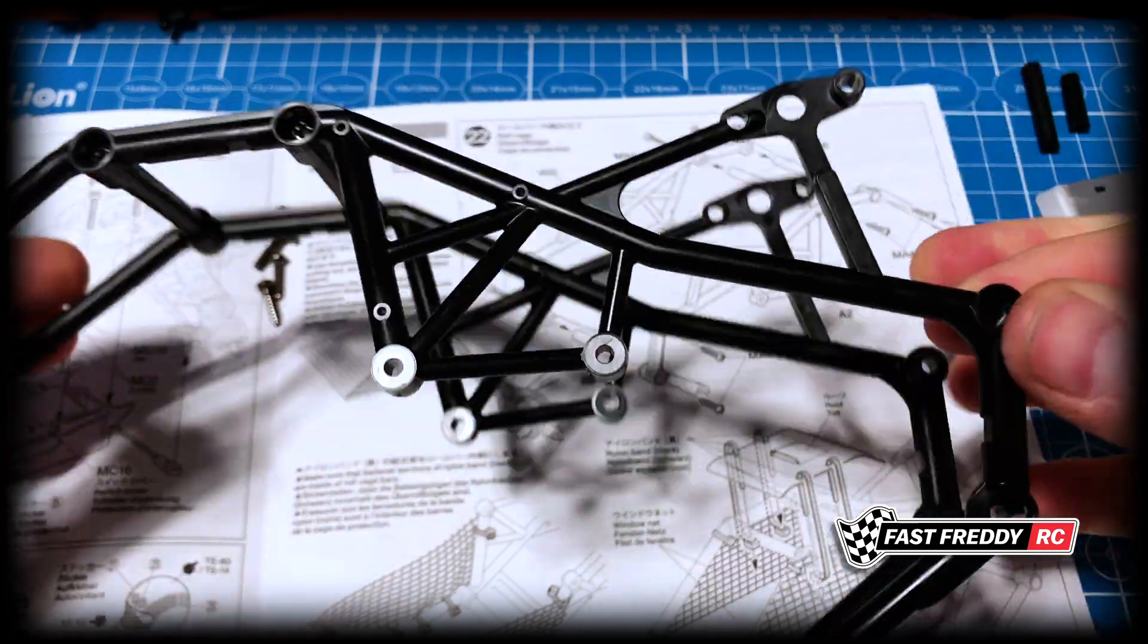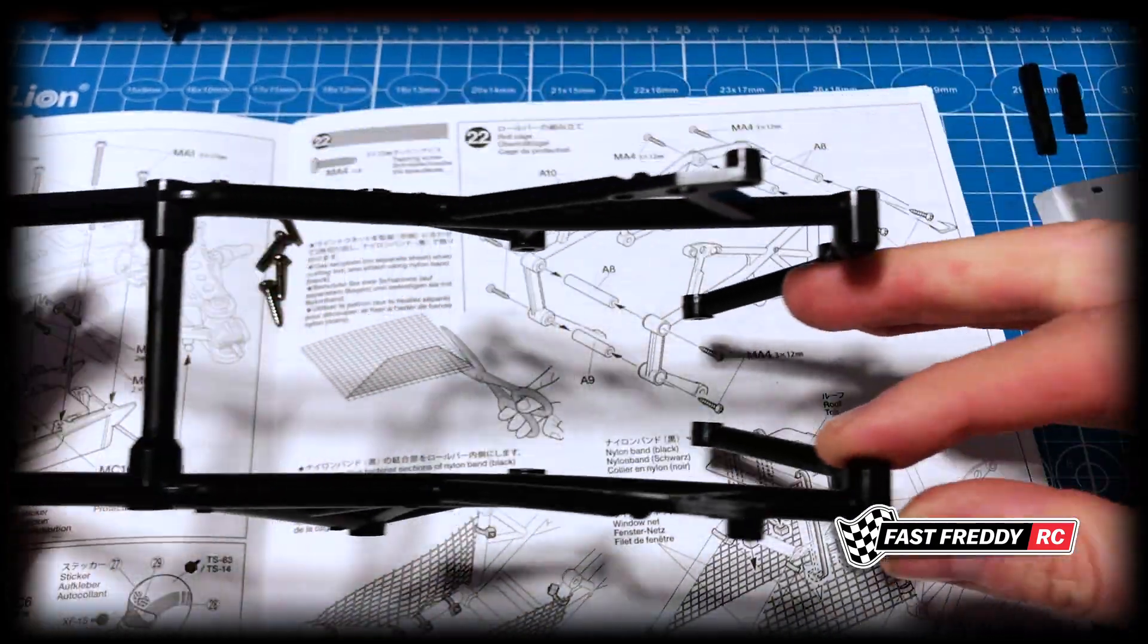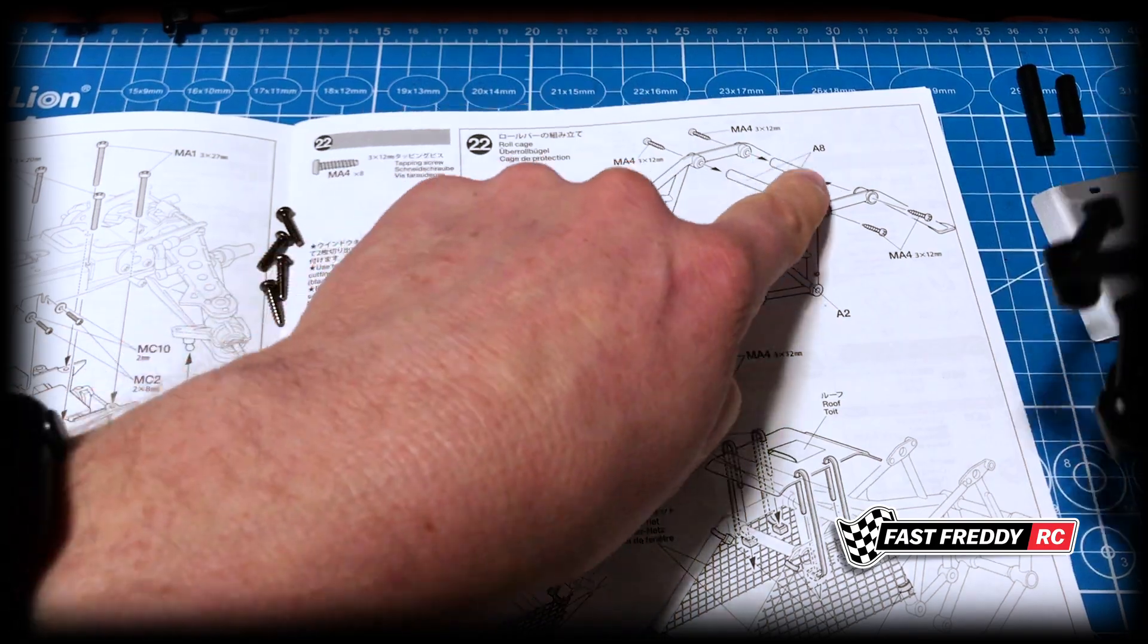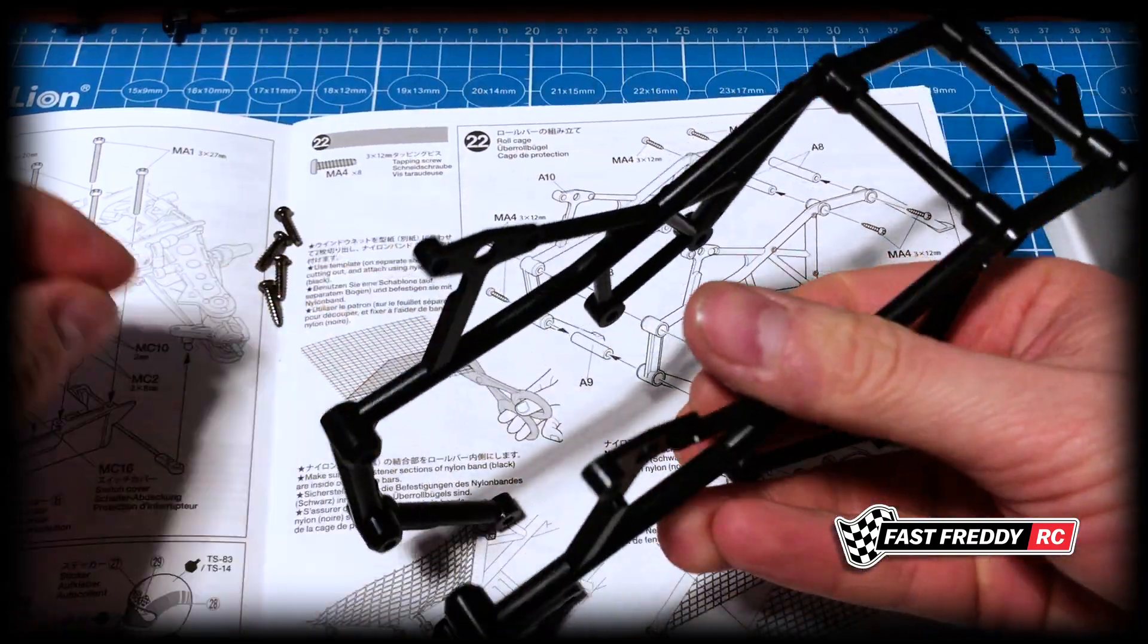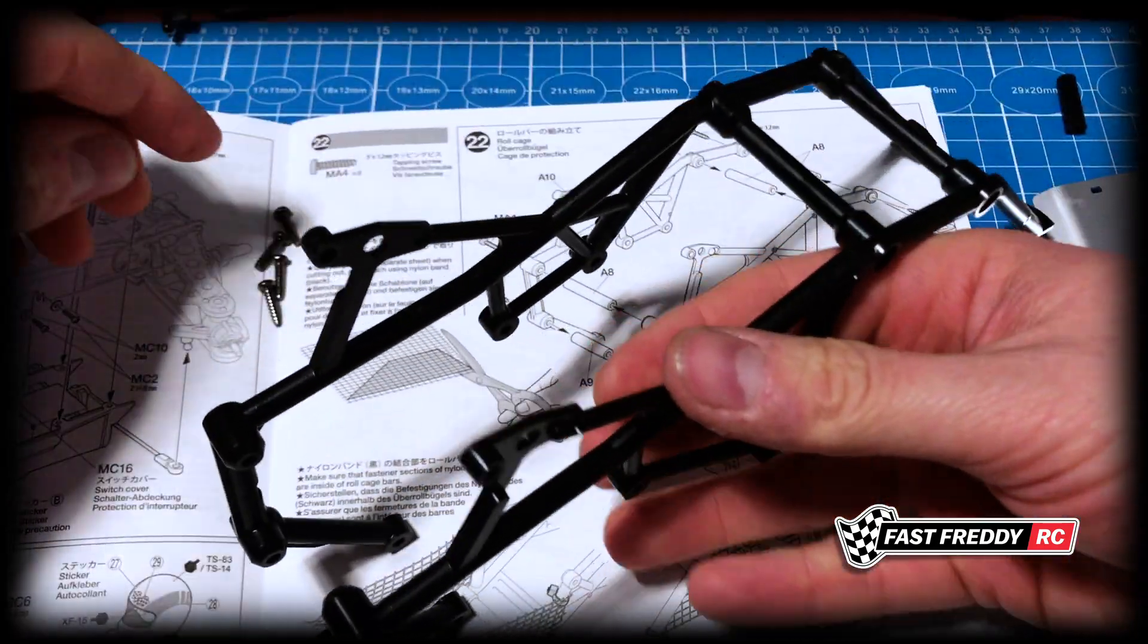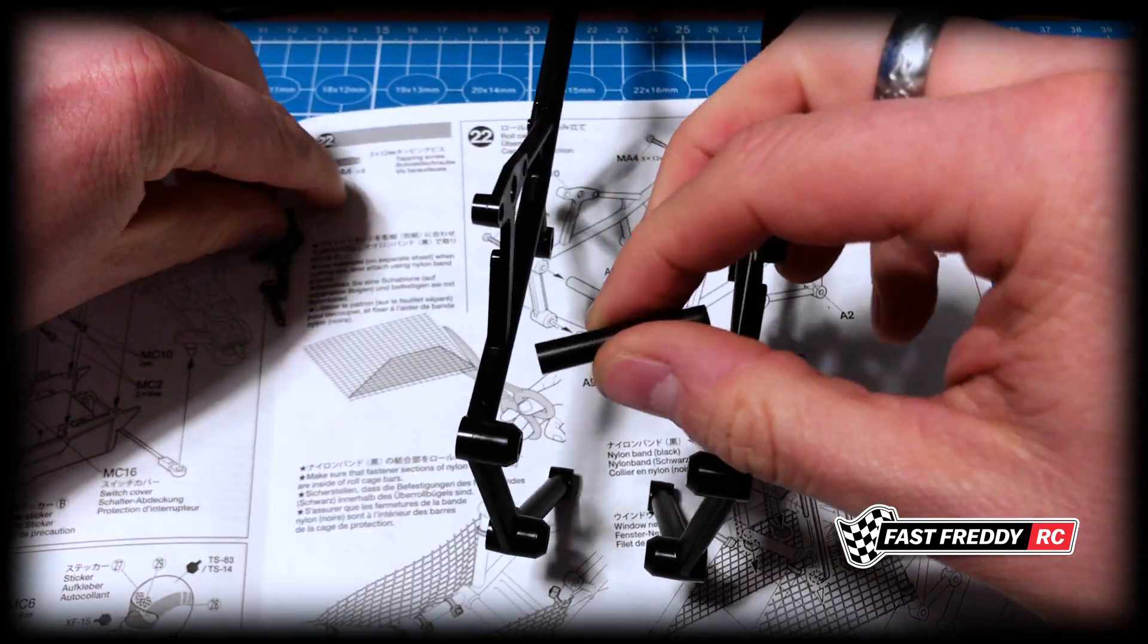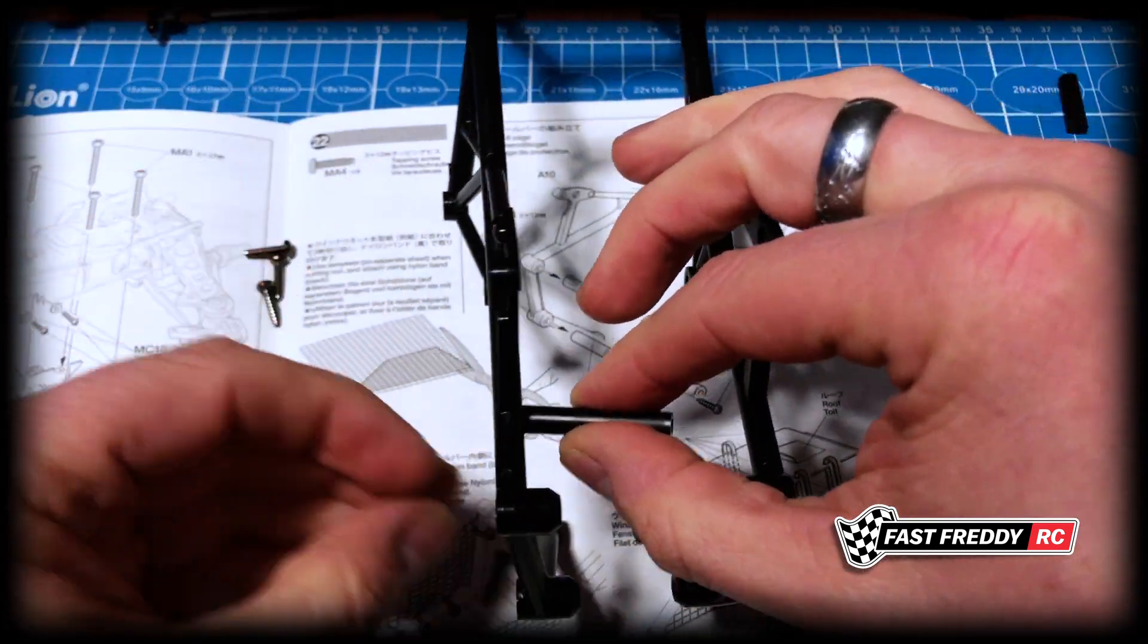There we go, there is the start of the roll cage. So again, A8, A8 - we know that this one is going to be the longer one as well up at the top, so we'll screw that one in as well.